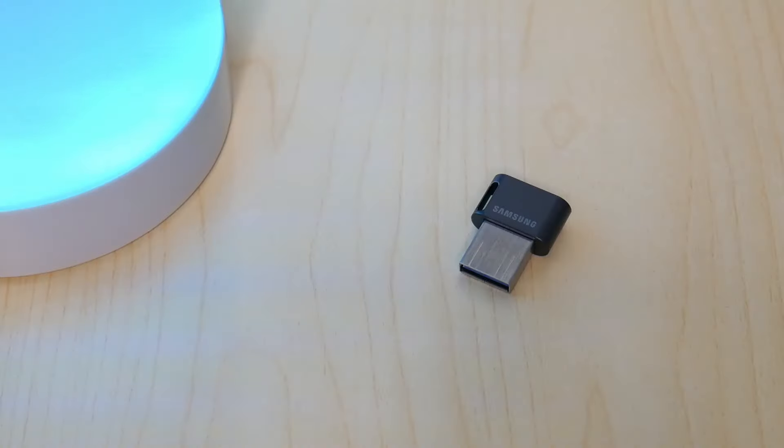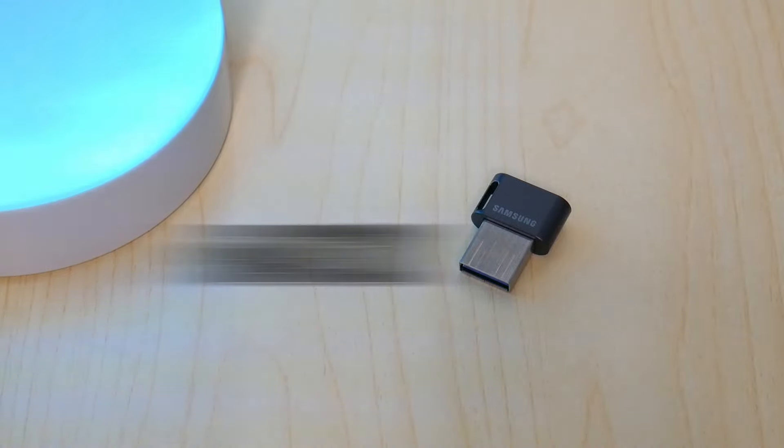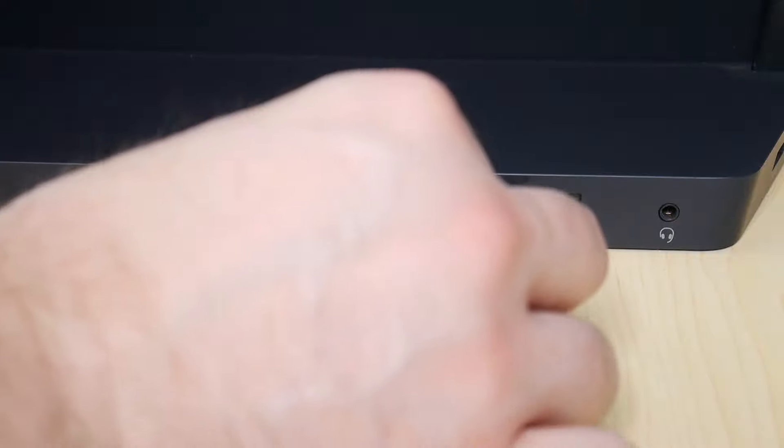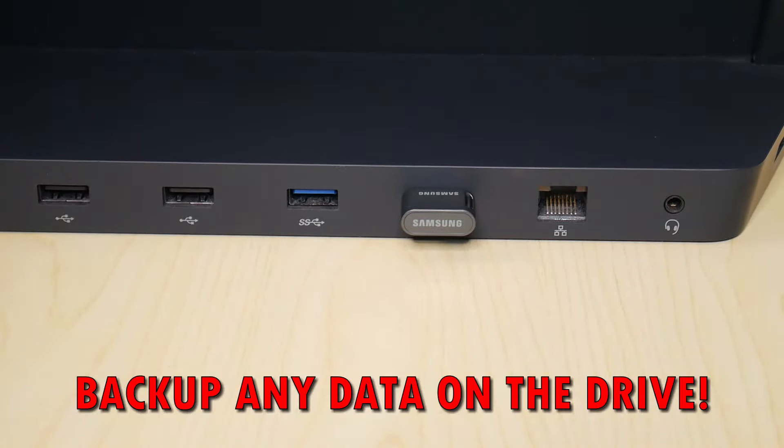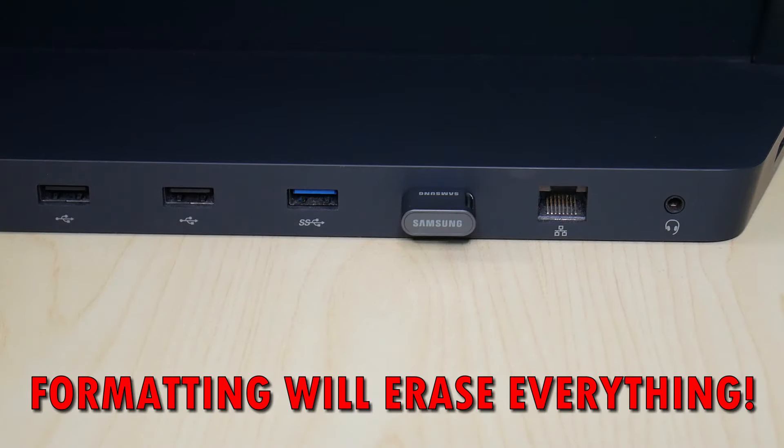We'll format this 128 gig flash drive from the default EXFAT to FAT32. Insert the drive into your computer. Make sure you back up any content on the drive as formatting will erase everything.